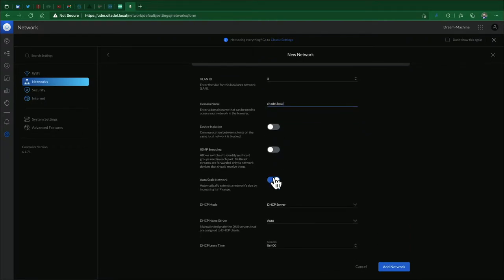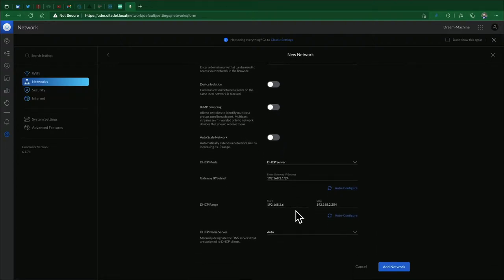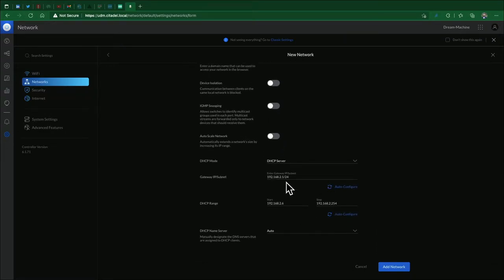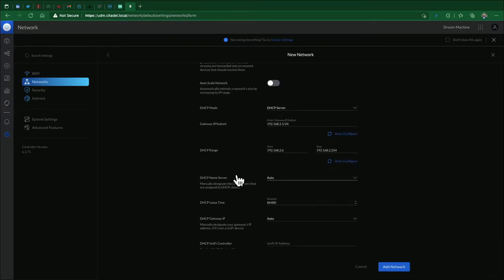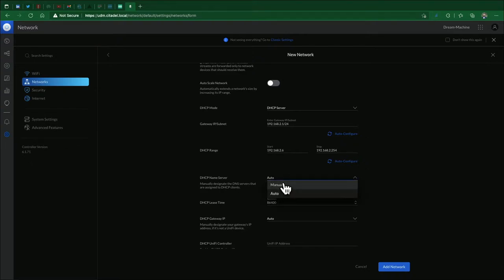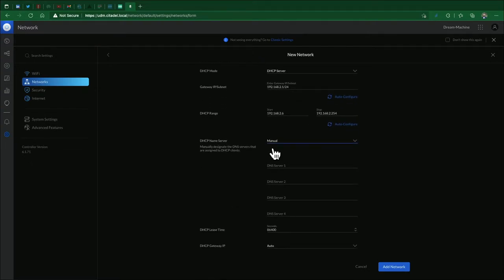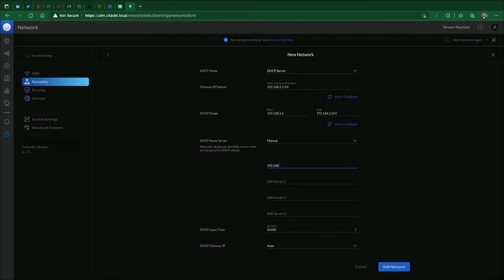We're going to uncheck the auto scale network - we want to limit this. We're going to go with 192.168.2.1 gateway with a /24 subnet, set a particular range. For the DHCP server we're going to go with manual because internally I have a DNS server set up at 192.168.2.2. I always like to add a couple backups for good measure.